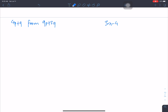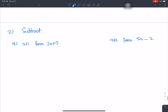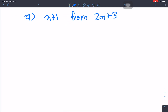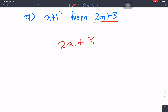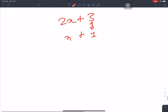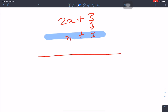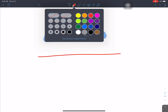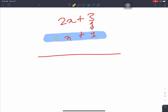3x minus 4y from 8x plus y. Now let's solve these. Write the 'from' expression on top, and the expression being subtracted below it. Write like terms aligned in columns, leave one line gap, draw a line below.